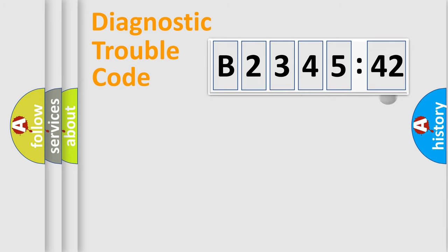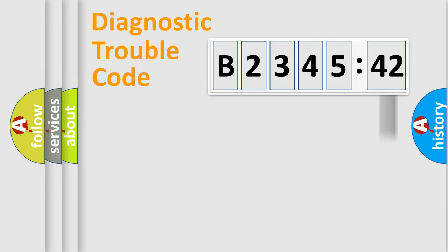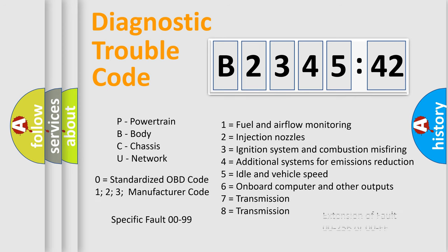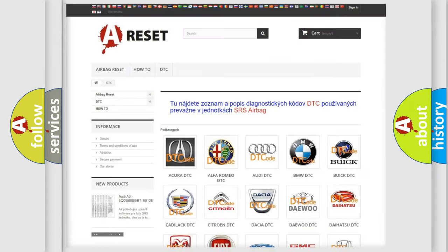Only the last two characters define the specific fault of the group. The add-on to the error code serves to specify the status in more detail, for example, a short to the ground. Let's not forget that such a division is valid only if the second character code is expressed by the number zero.